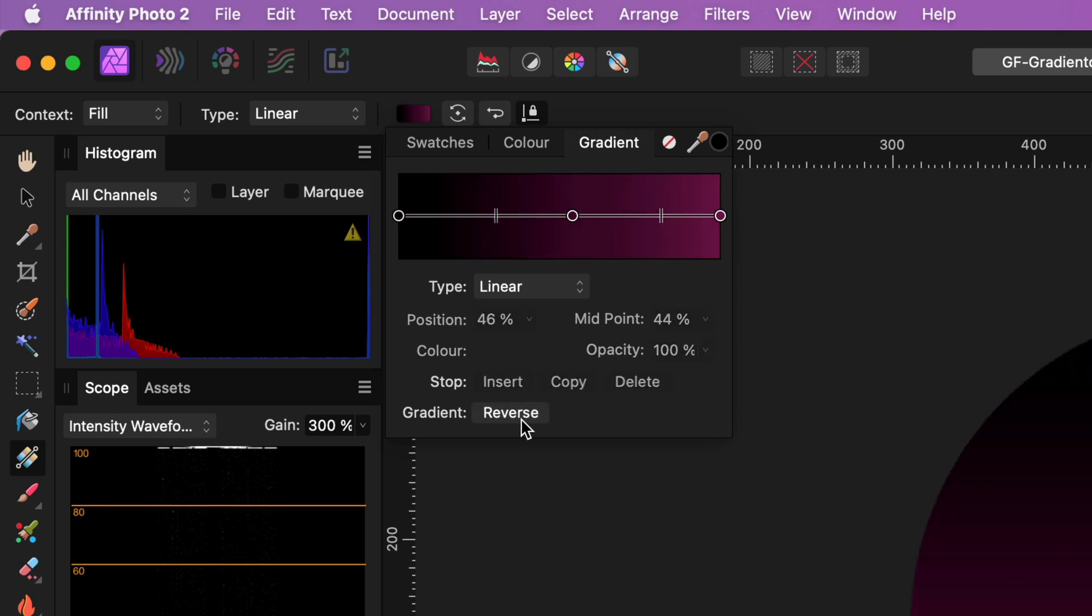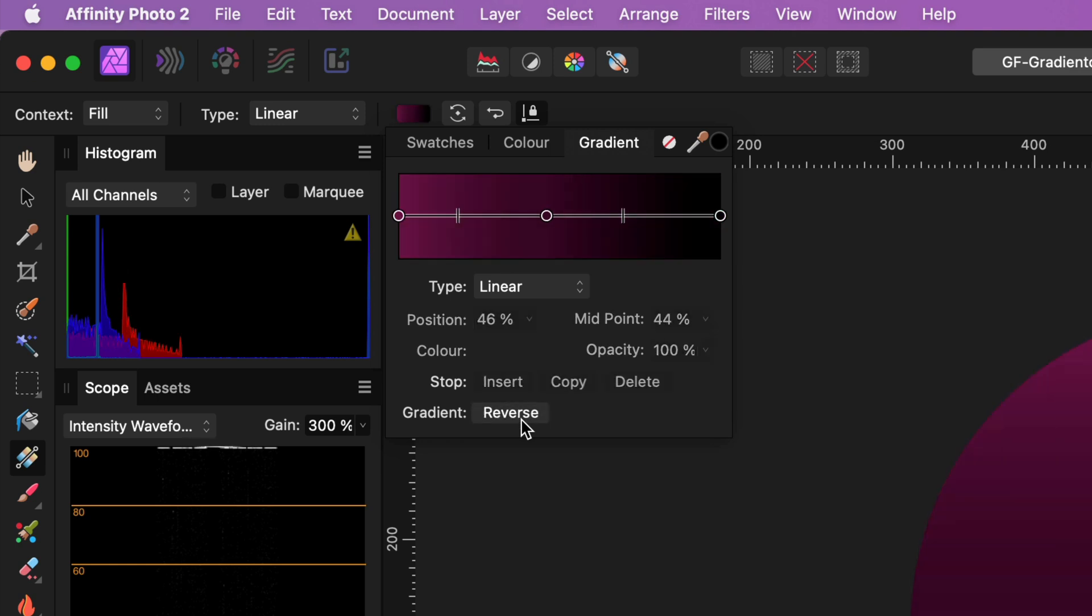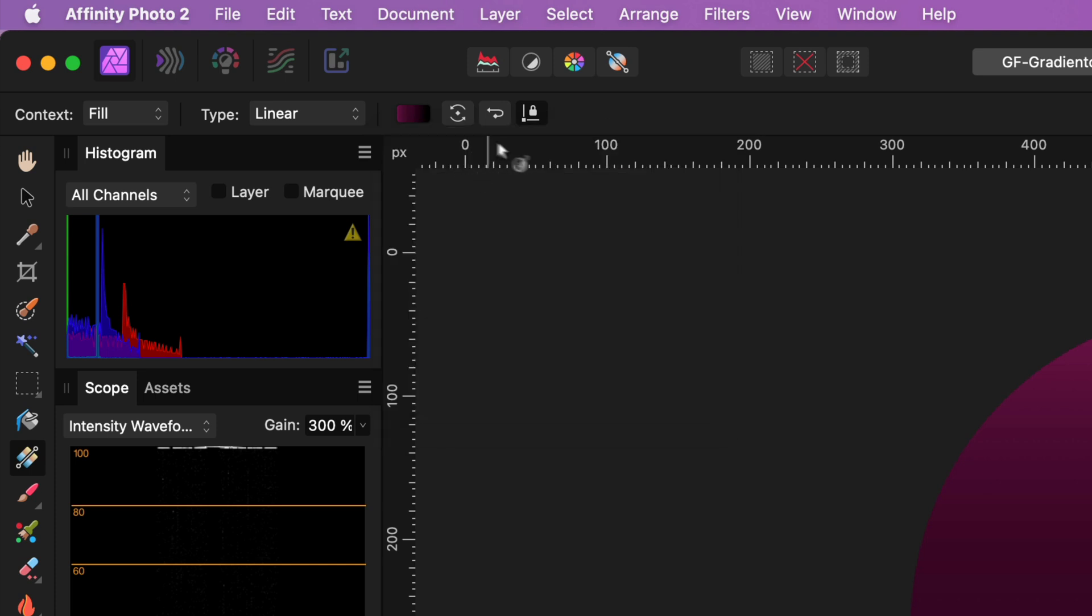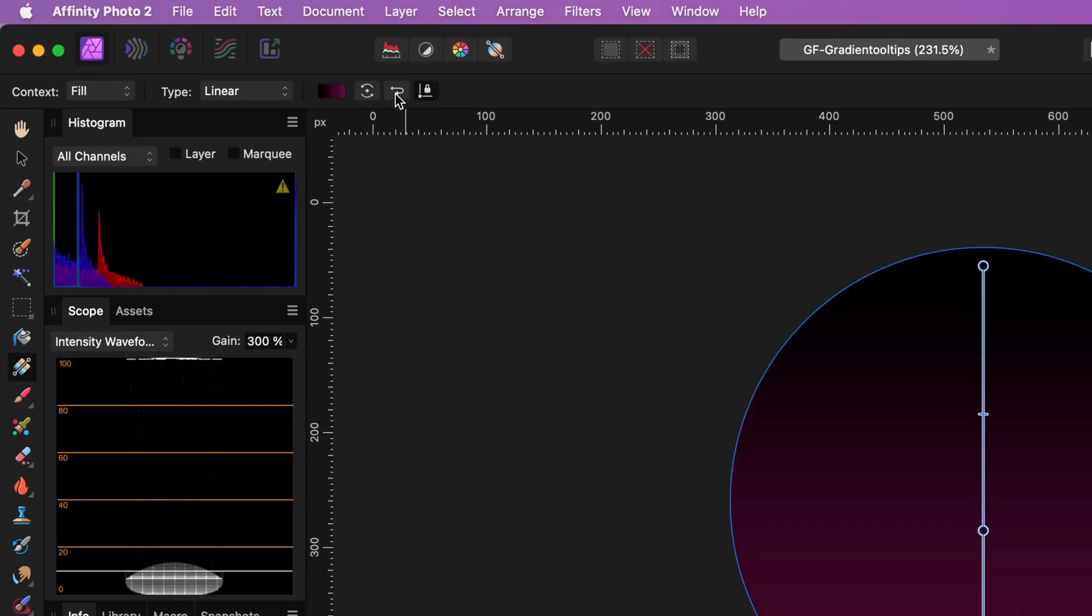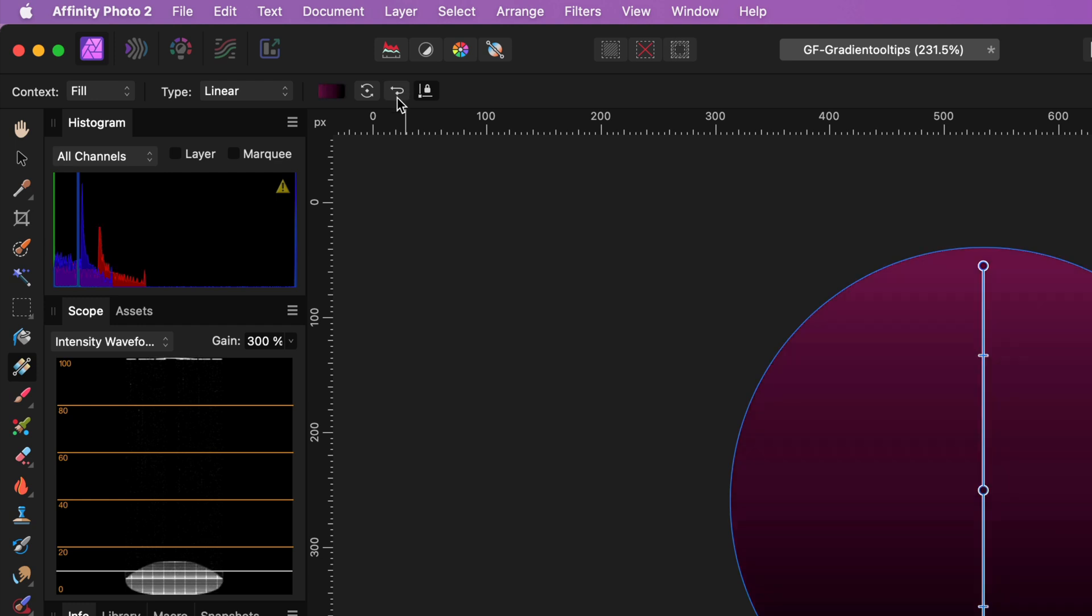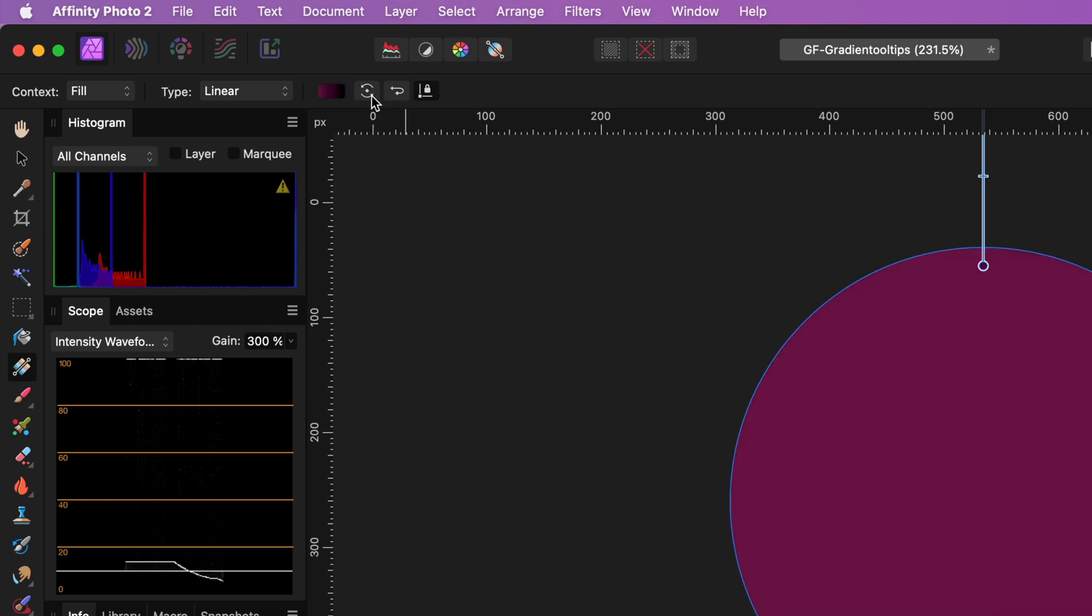By the way, to reverse the colors you don't need to open up this pop-up window. You can also use the shortcut in the toolbar. There is also a button in the toolbar to rotate the gradient in 90 degrees.